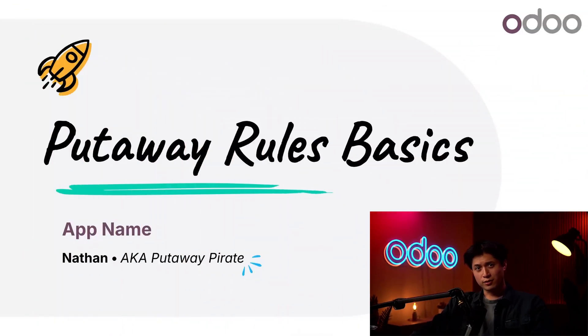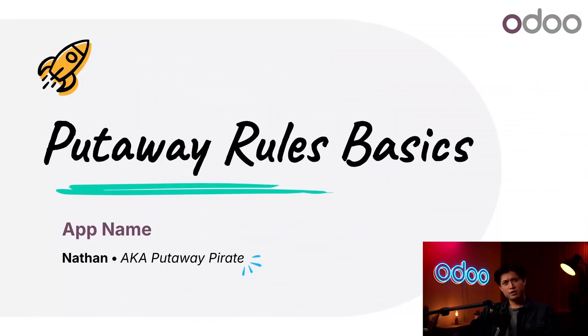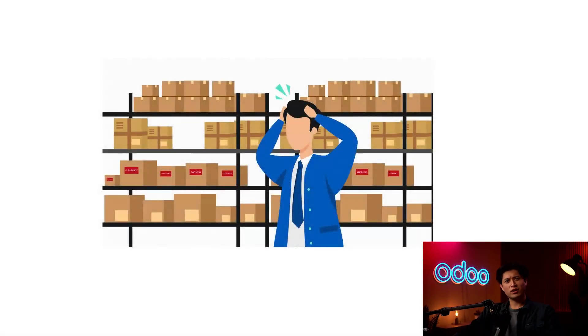What's up, Odooers, and welcome back. You ever walk into your storage area and think, where did all this stuff come from? Yeah, same here.